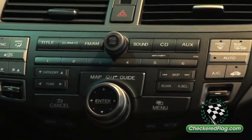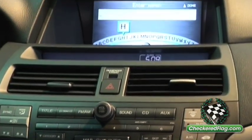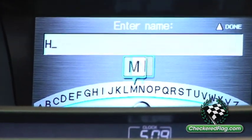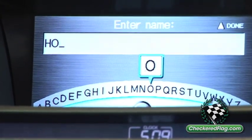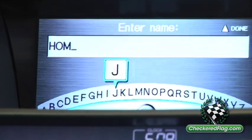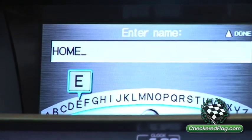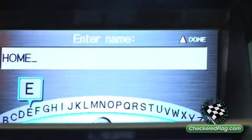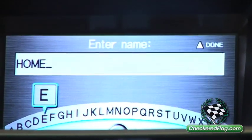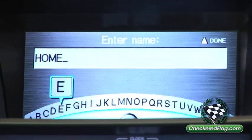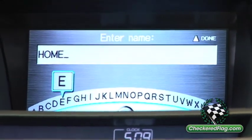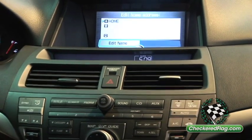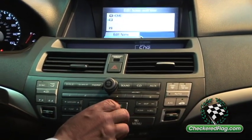We'll press Enter for Edit Name and the alphabet comes up. We select H, then round to O. When you're done, the screen tells you to push up for Done, left for Delete, right for Space, or down to enter numeric characters. We press Up, and now we have the name 'Home' entered. Now we're going to enter an address.